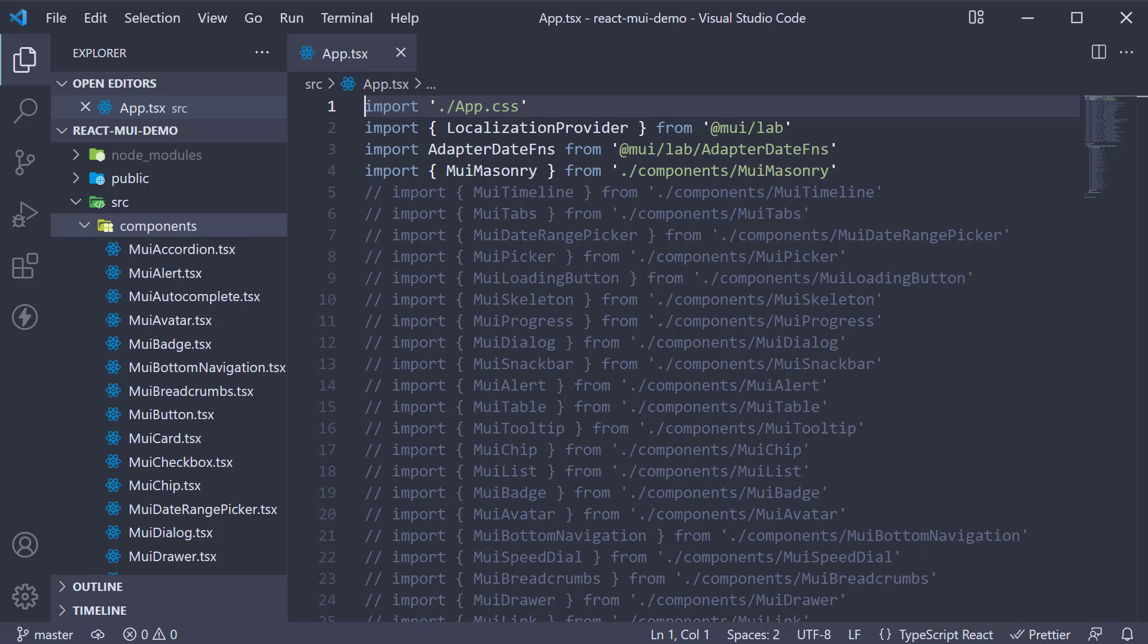Welcome back everyone! In this video, I want to quickly talk about responsiveness in Material UI. To add responsive values for a CSS property, you can use the breakpoints shorthand syntax. Let me explain with an example.